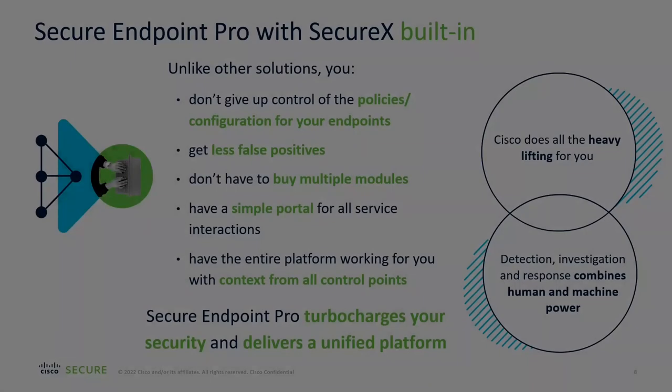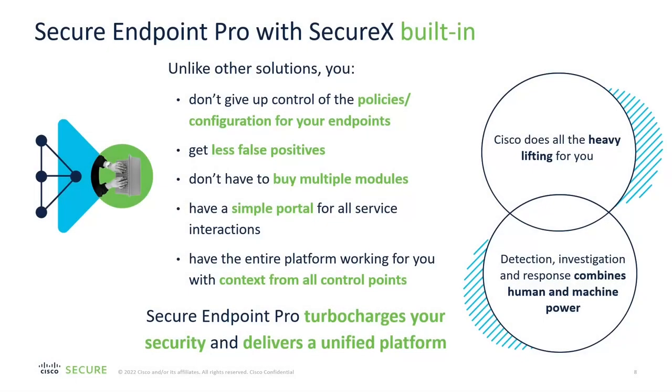Beyond the Secure Endpoint Pro service portal, Cisco SecureX is also included for free and unlocks near unlimited XDR capabilities across not only Cisco products and services, but also third-party integrations. The options with SecureX are nearly unlimited. Let's take a look.